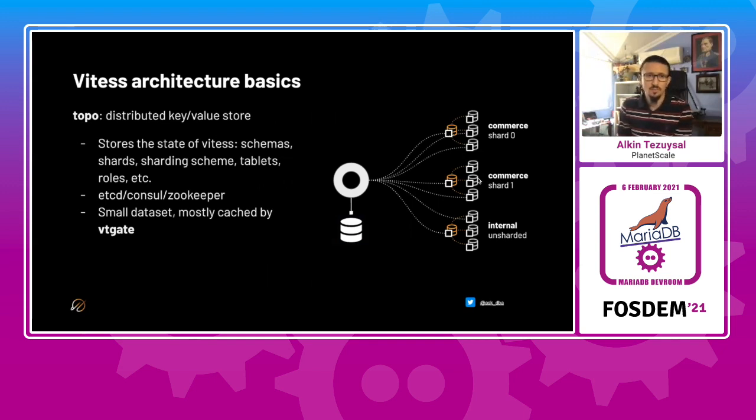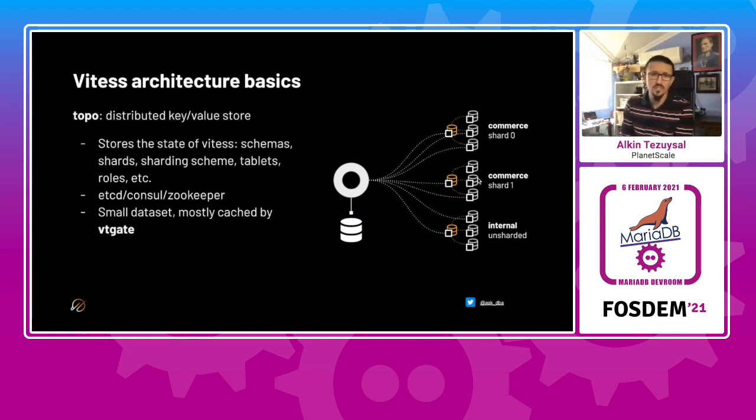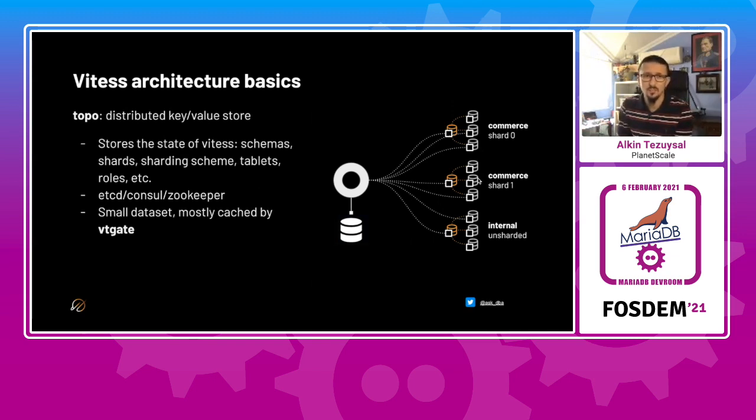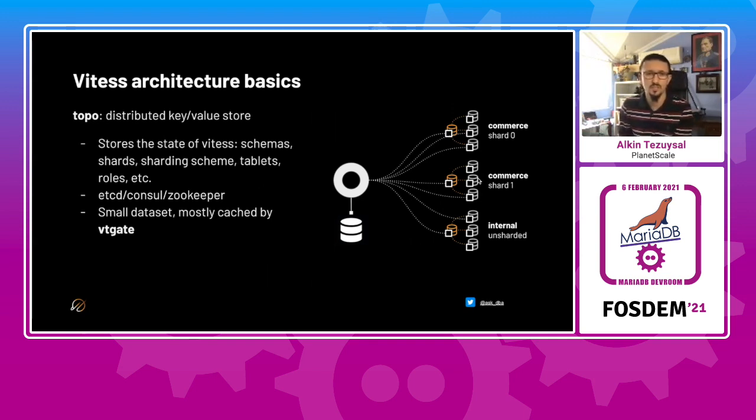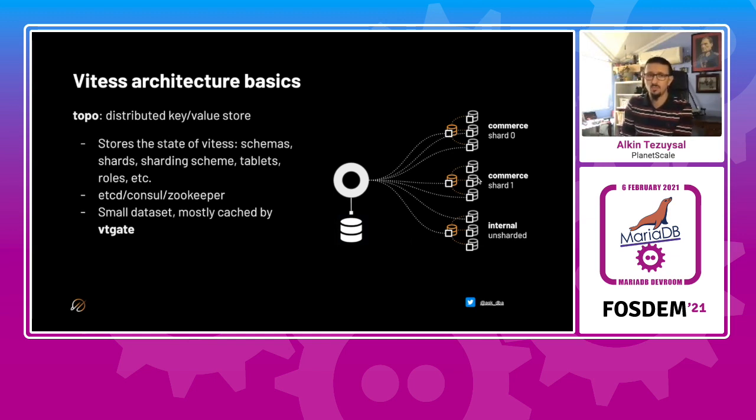Topo is another component in this architecture. It actually stores the state of the schemas, shards, sharding scheme, and tablets. It can be used by etcd. We currently actually use etcd. There are others who use consul or zookeeper. We don't recommend consul for some reasons, but you may choose to do so. And this has a very small dataset, and it's mostly cached by the VT gate.